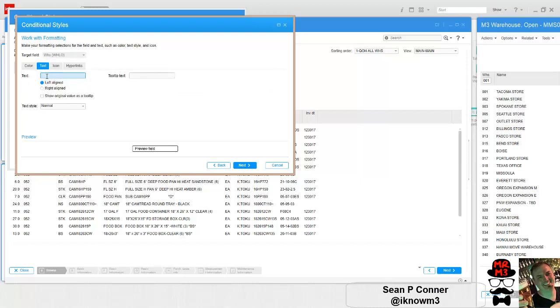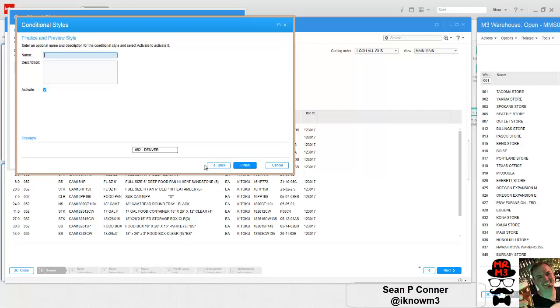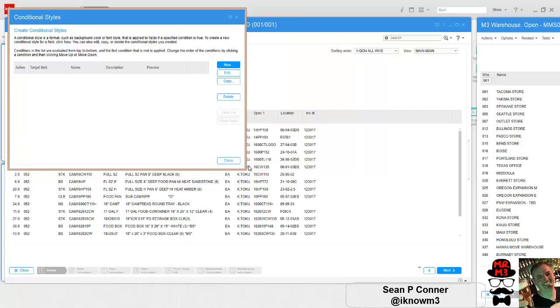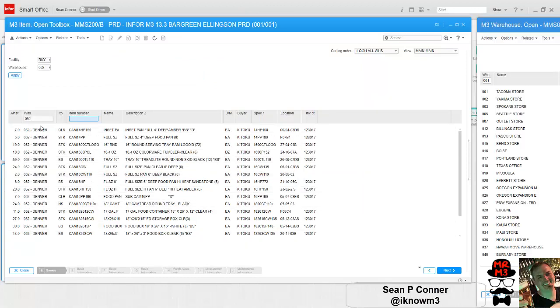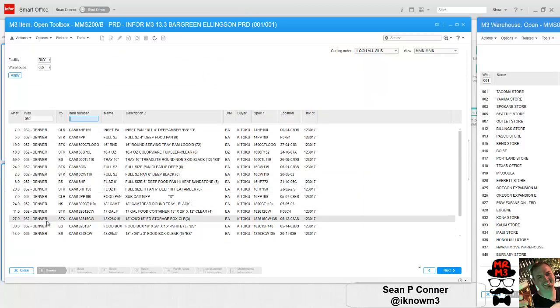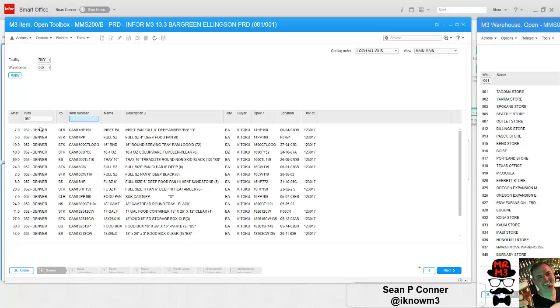I'm going to click on text and what I want to do is say 052 slash Denver. I'm going to show original value as a tooltip, next, finish. Now if I close it and refresh it, now it says Denver. This is a personalized setting I'm going to push out to everyone.